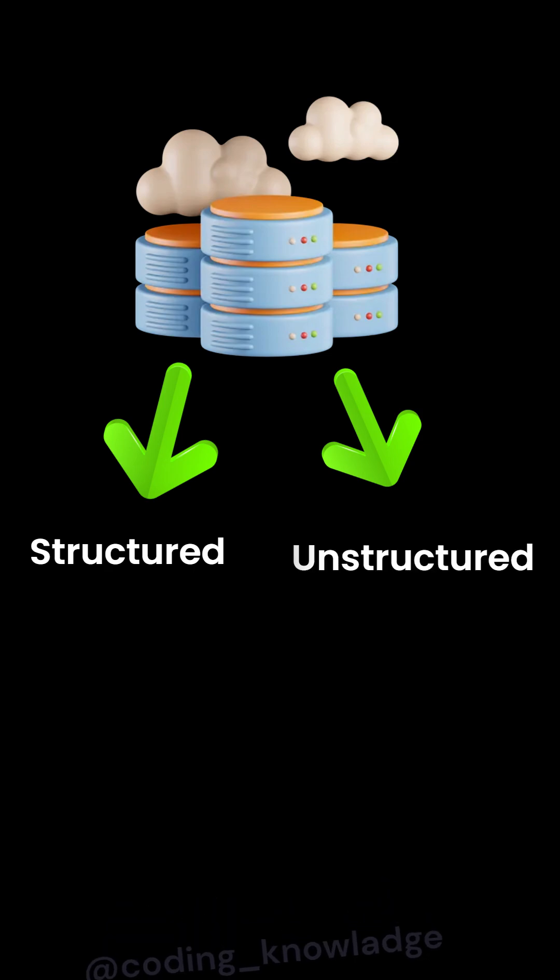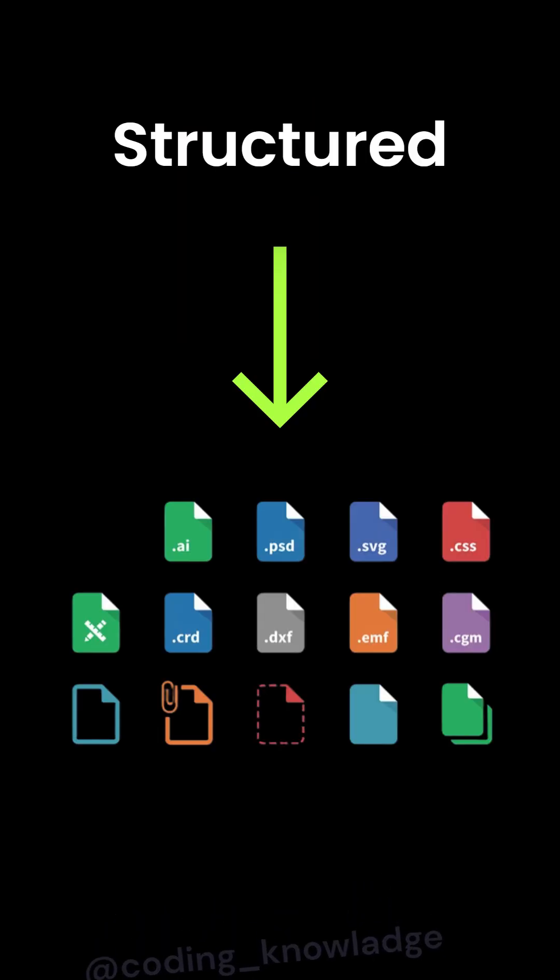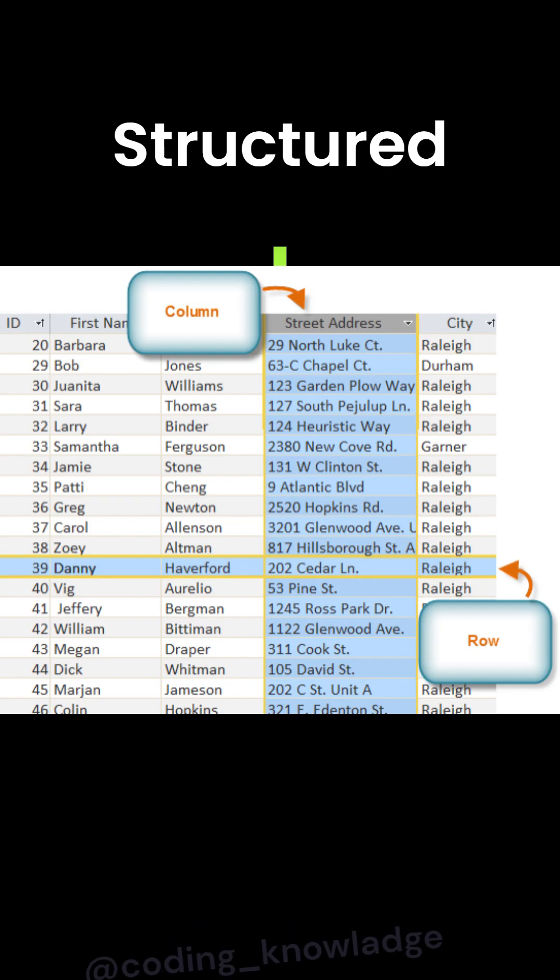Data in databases is stored in two formats, structured and unstructured. Structured means the data is stored in a predefined format, typically in tables with rows and columns.